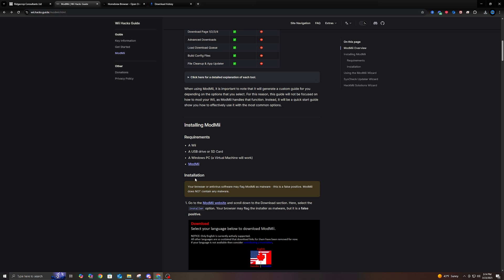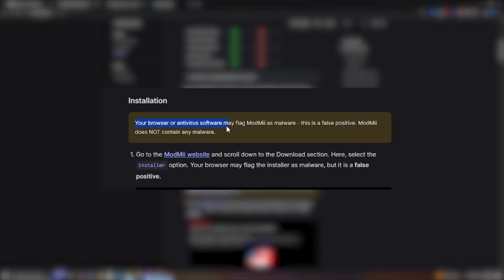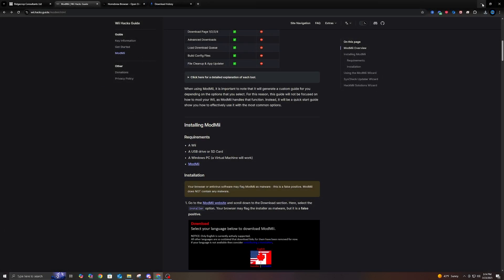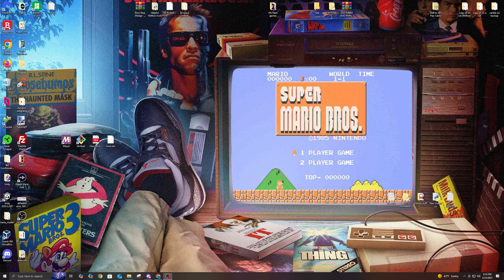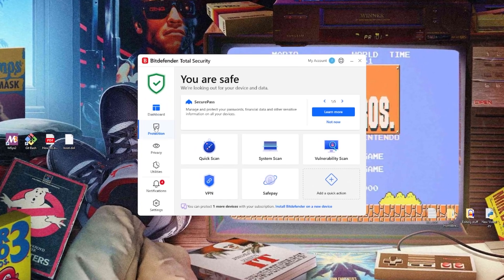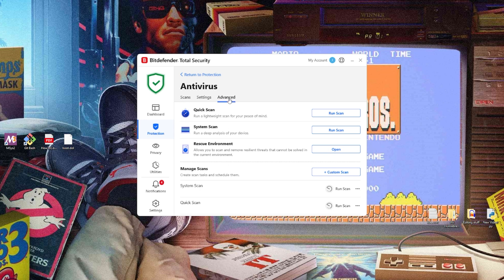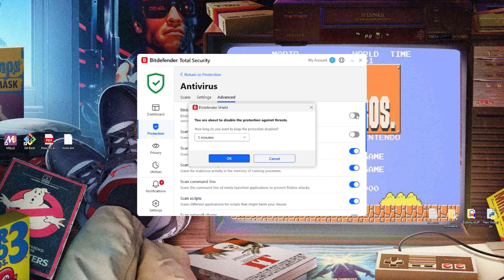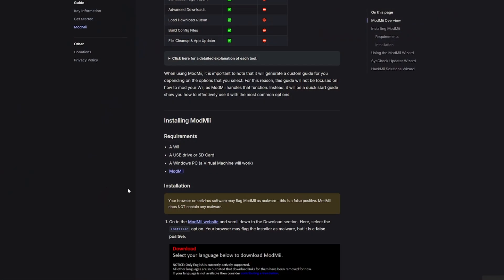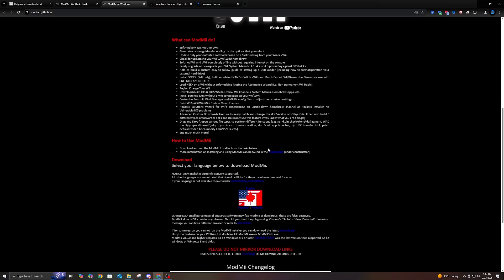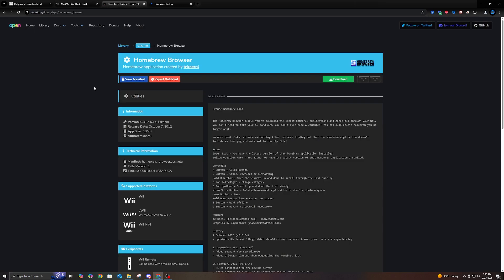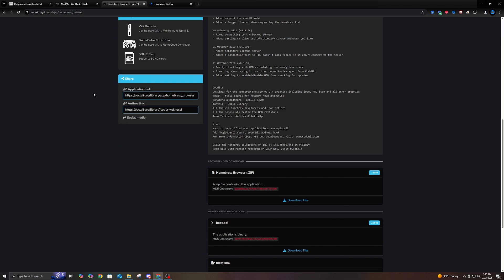Next link we have is for ModMe. Now, if you look down below here where it says installation, it says your browser or antivirus software may flag ModMe as malware. This is a false positive. ModMe does not contain any malware. And I know for me, my antivirus software does pick it up. So I'm going to turn mine off. Probably going to be a different step for you depending on your antivirus software, but I have BitDefender. So let me just open this up. I'm going to go to protection, go to antivirus, go to advanced, and I'm going to turn off BitDefender shield for 30 minutes and hit okay. So right here for requirements where it says ModMe, go ahead and click that link, scroll down. And there's another one here that says English installer. Go ahead and click that. And the next one we have is the homebrew browser. Now ModMe can actually install the homebrew browser. I just think it's faster to do it yourself. So I'm just going to grab the file here where it says download file.